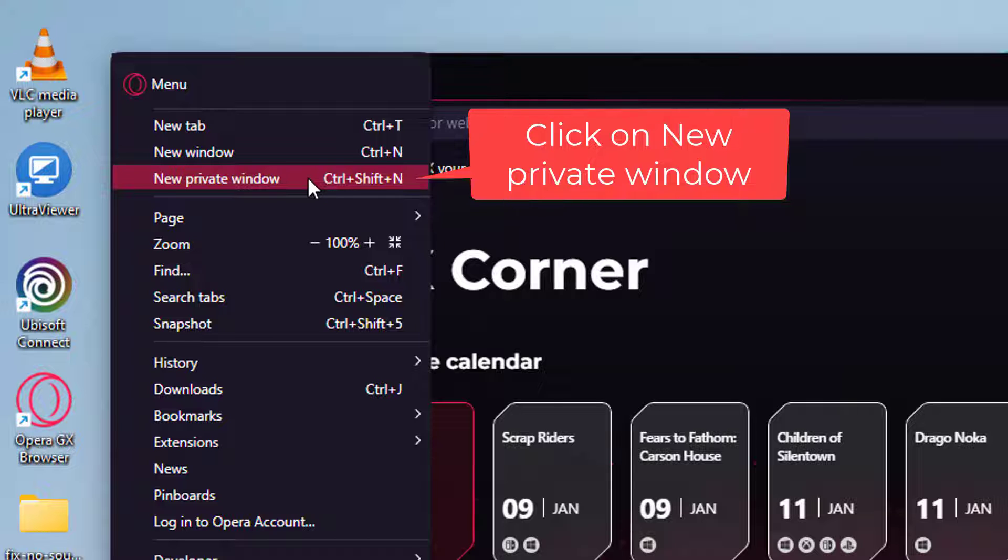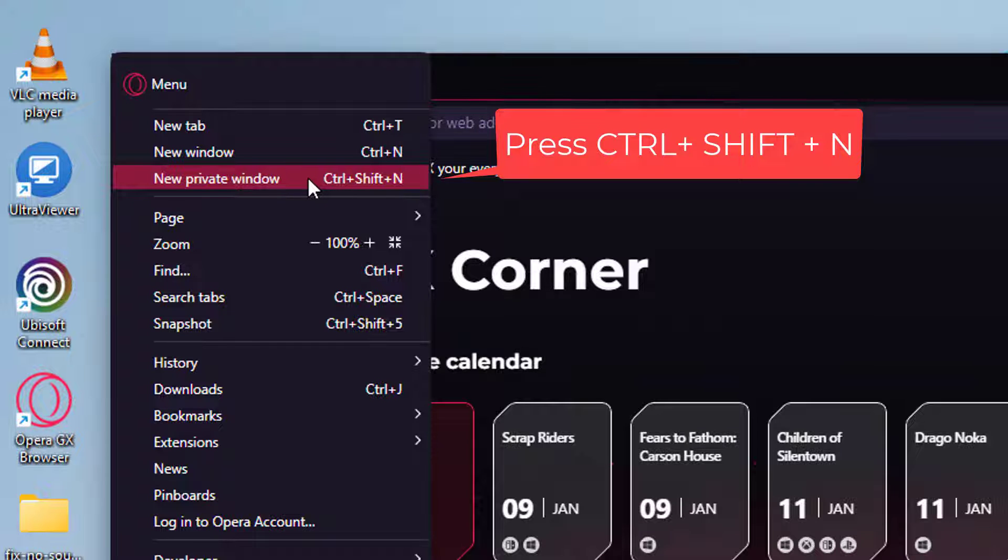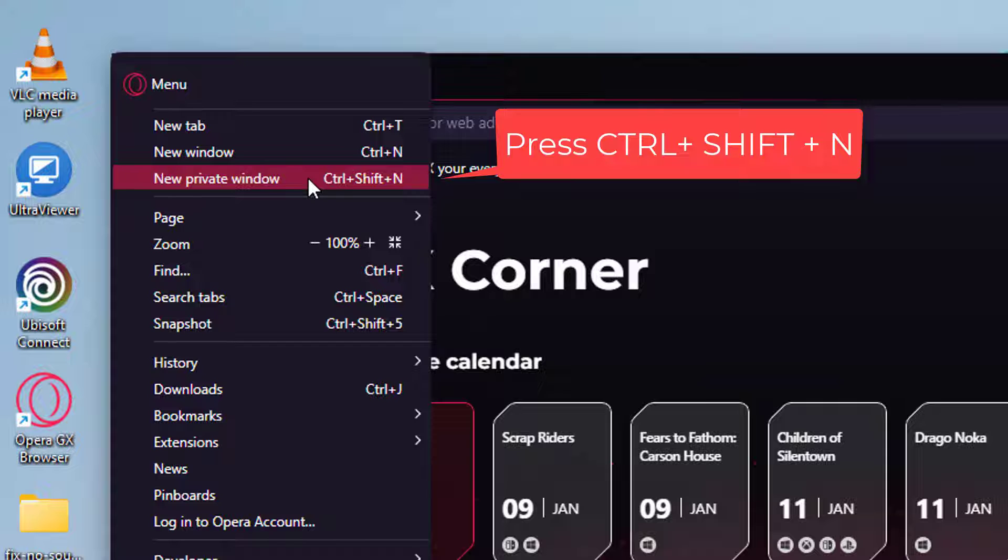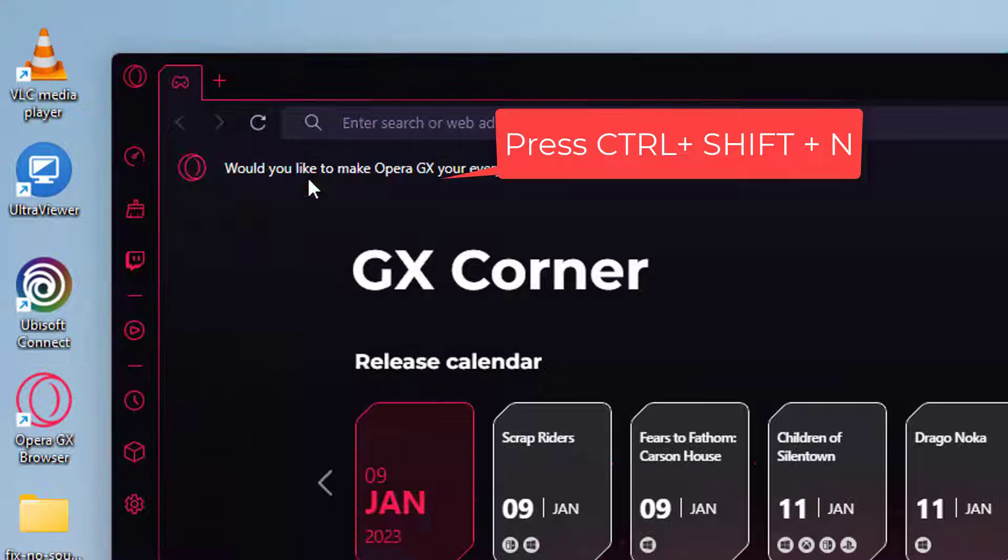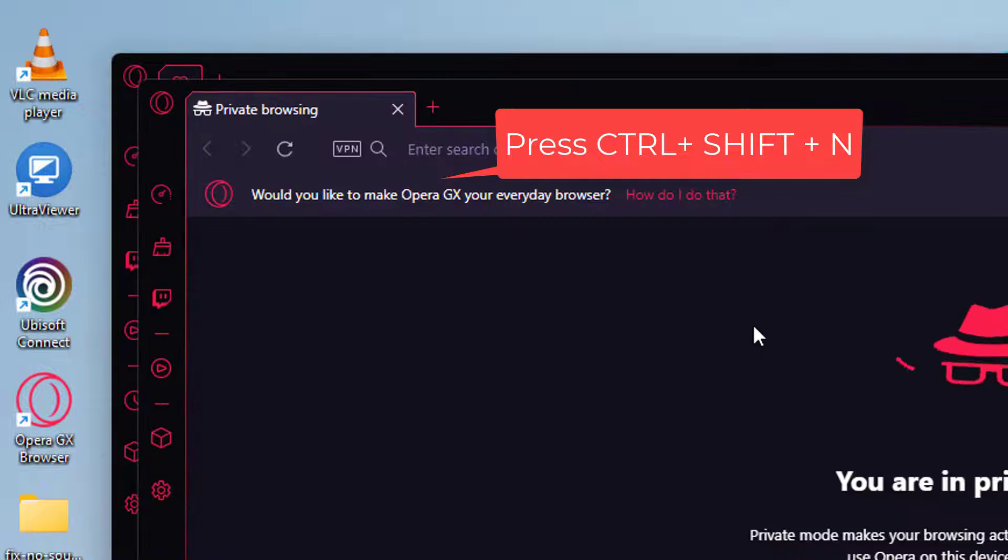Of course, you can also use the keyboard shortcut which is CTRL plus SHIFT plus N.